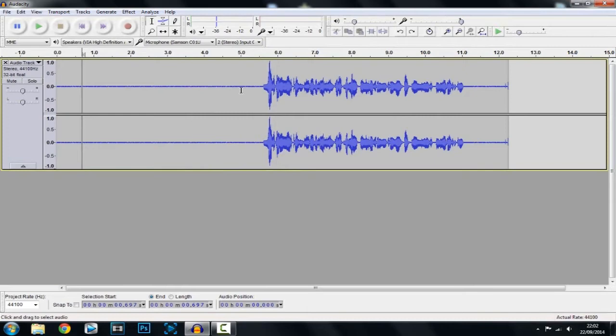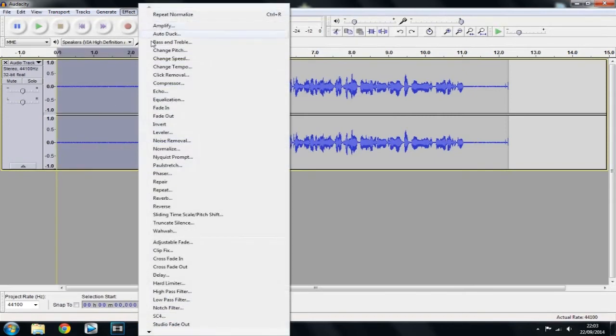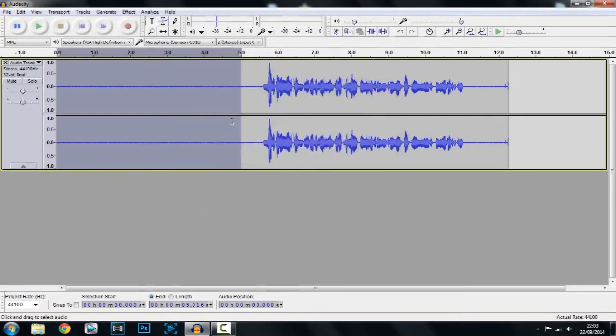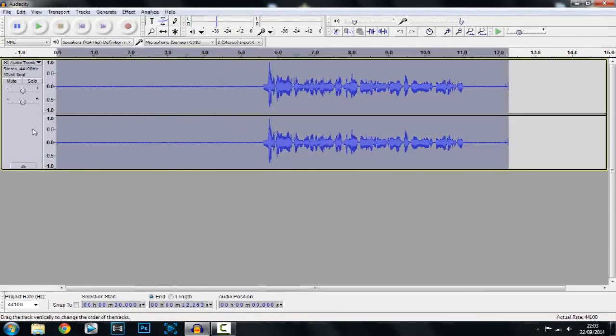So what you want to do is highlight the first five seconds, click effect and go to noise removal, next you want to click get profile and then you want to highlight it all by clicking here or you can just hit ctrl a.